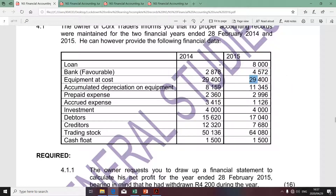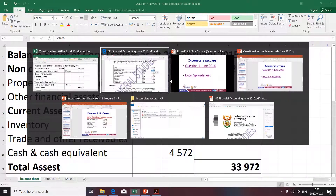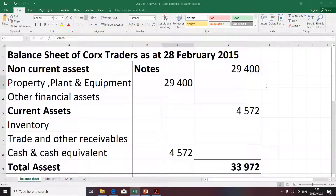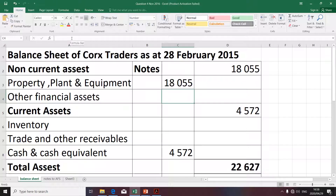The next item is equipment. Remember equipment is classified as a non-current asset and it falls under property, plant and equipment. Remember that amount relates to the cost. The next item relates to accumulated depreciation. We do not have a description in the balance sheet specifically for accumulated depreciation. However, we take accumulated depreciation into account in determining the carrying value of our asset, so I'm going to minus it there. That's our accumulated depreciation — it forms part of our property, plant and equipment.